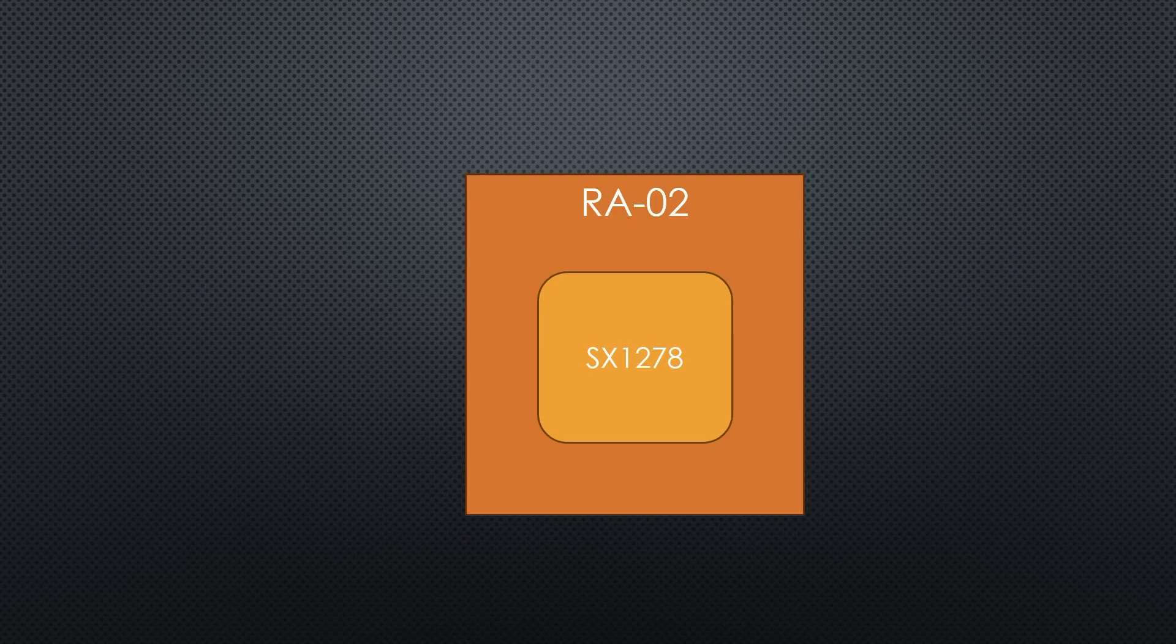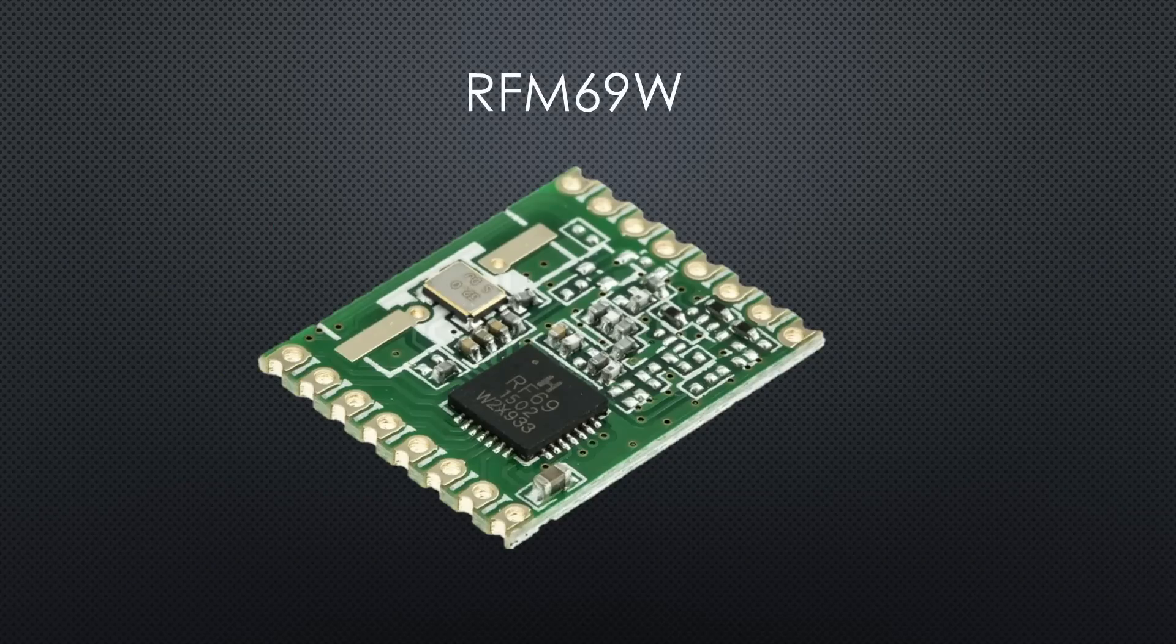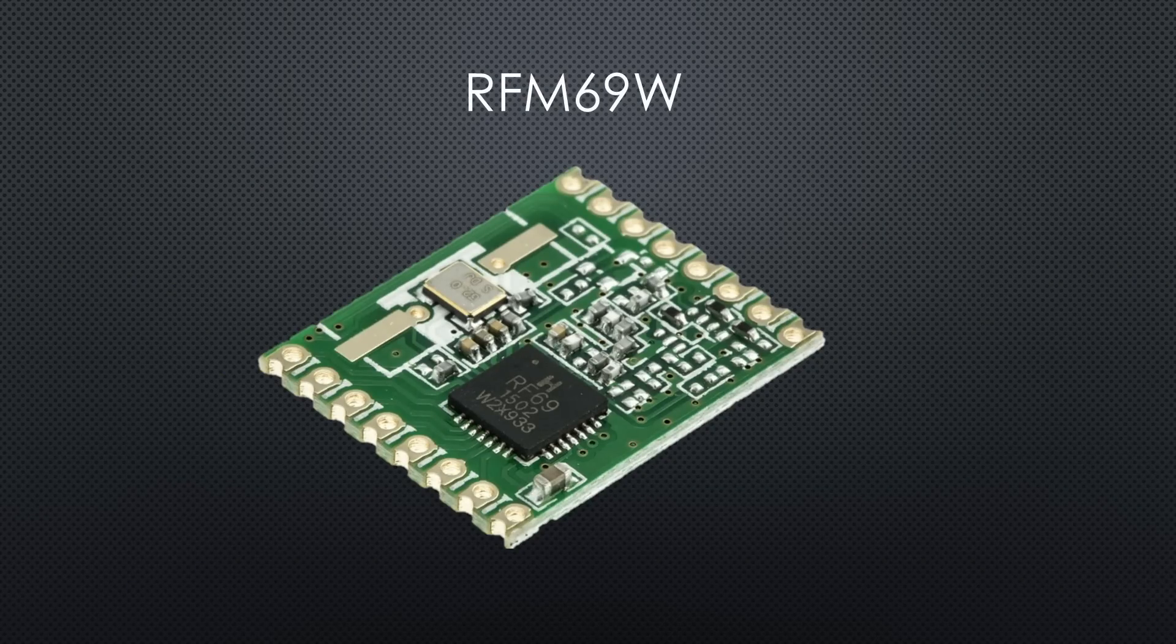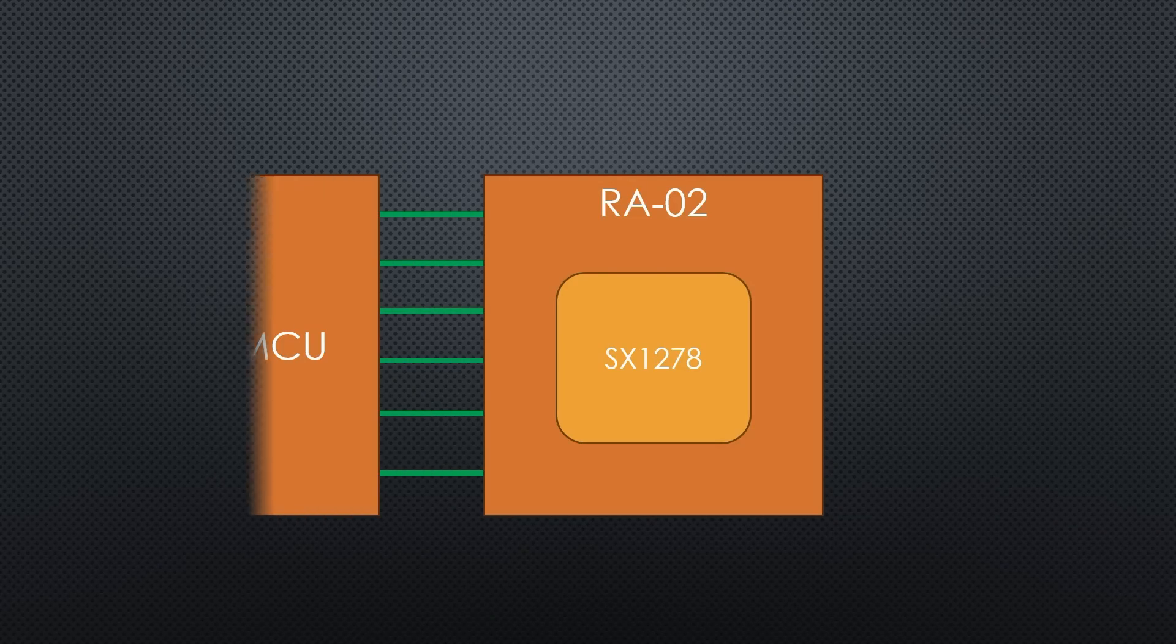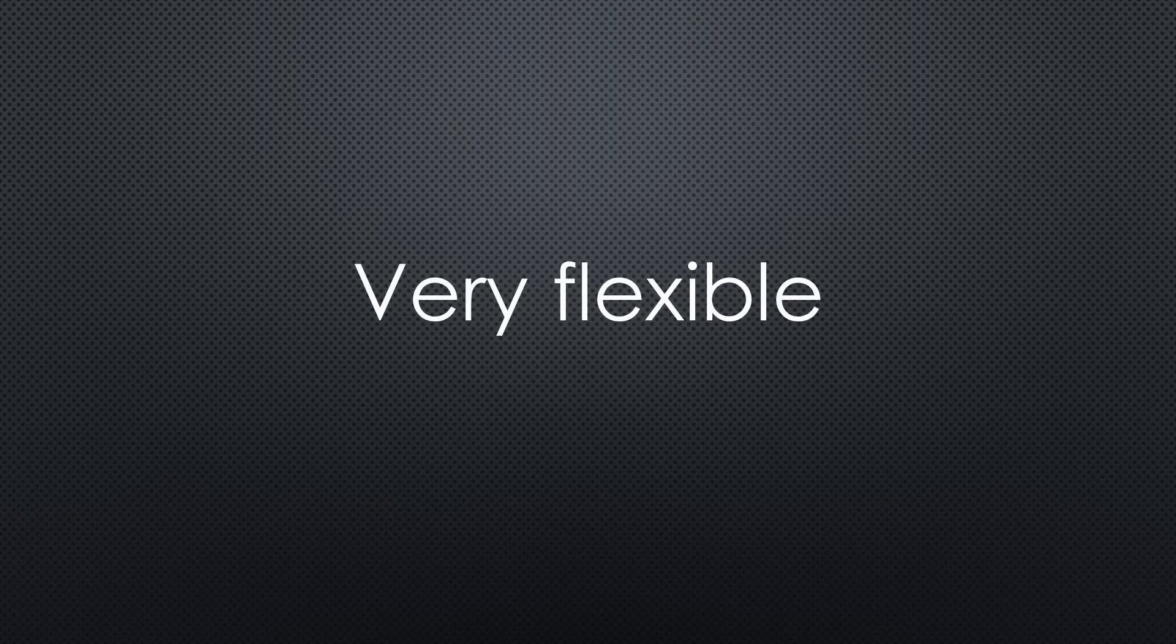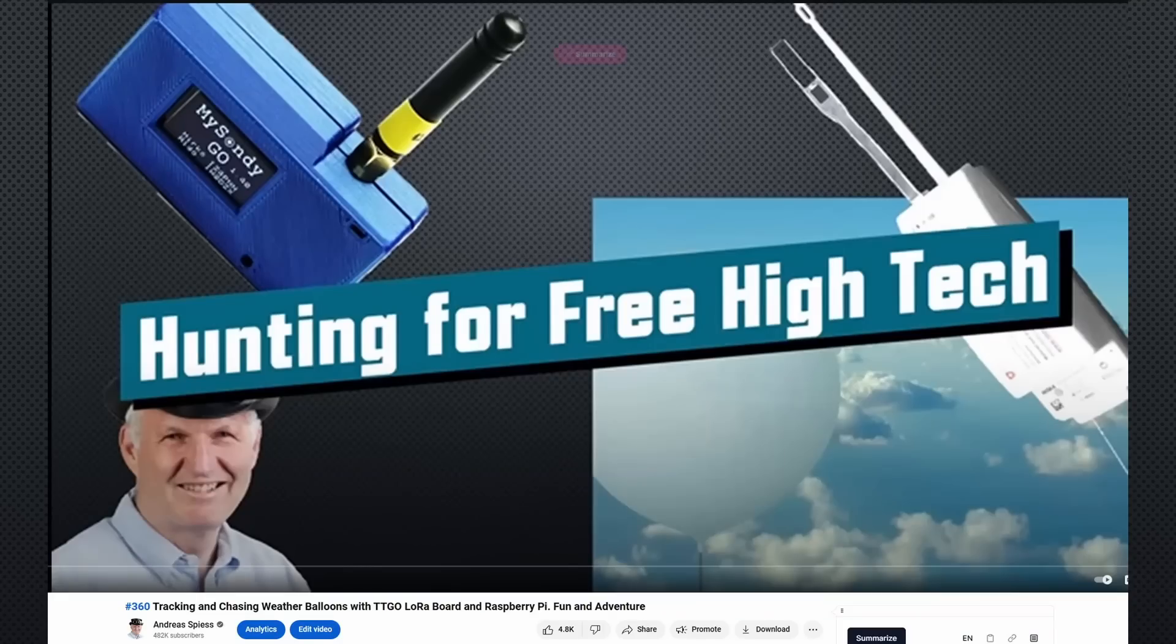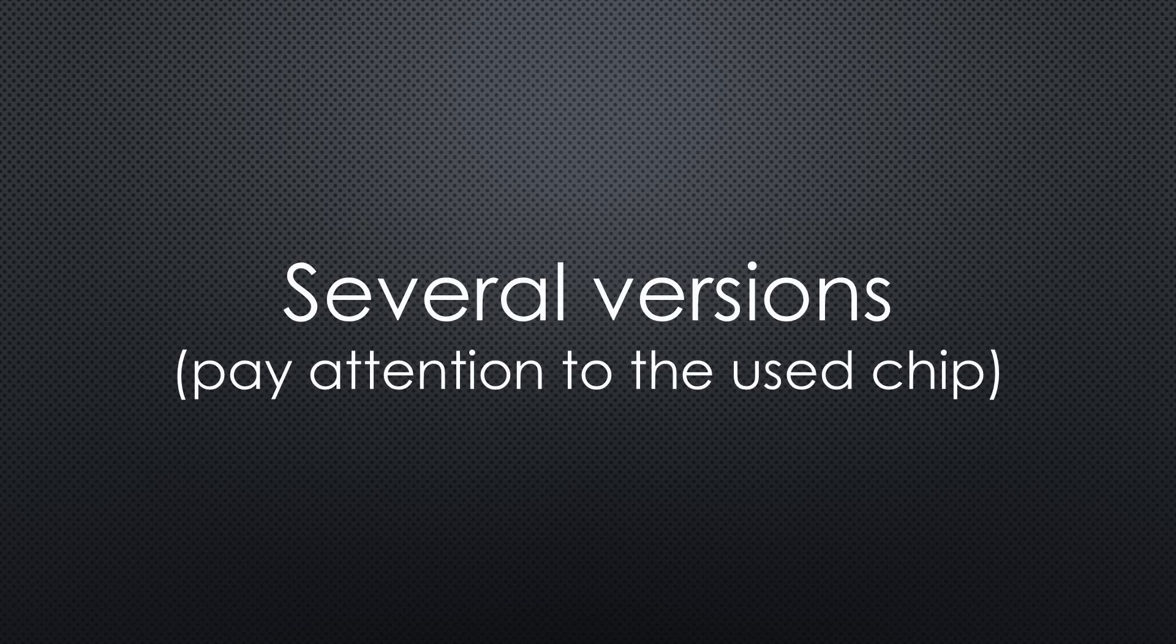The RA02 contains just a LoRa chip and has to be interfaced using SPI plus two more pins. It is similar to the well-known RFM69W module. So, you need an additional MPU to use this module. However, it is very flexible because your program can influence all parameters of the chip. You can even use it for non-LoRa communication like weather balloon hunting. Also, here you get several versions.